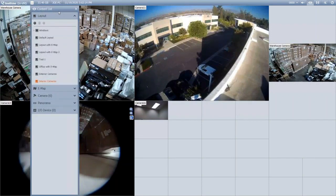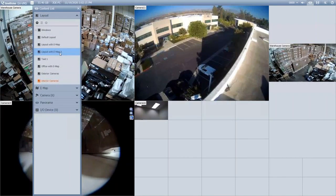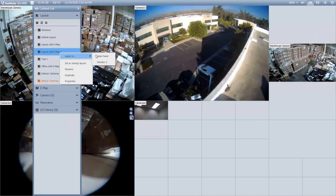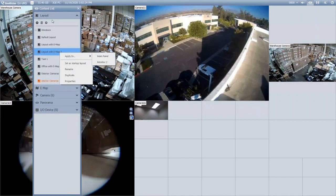What you also have the ability to do with your layouts is you can right-click and select Apply To. This is where you can actually change which monitor you want that layout to display on.